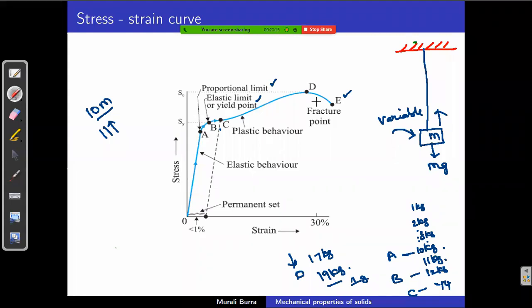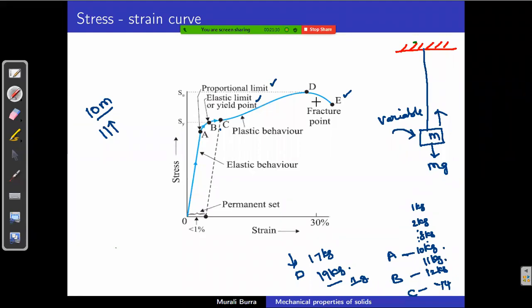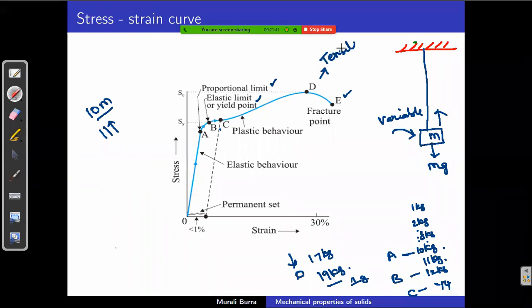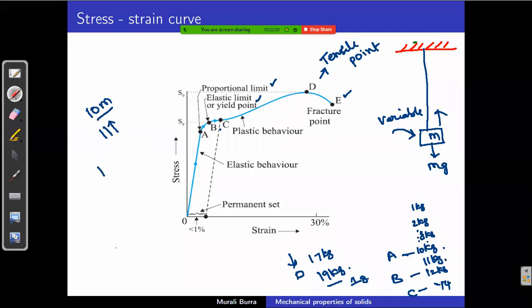This is the complete behavior of a wire under gradually increasing load. The curve is called the stress-strain curve. Point D is also called the tensile point. The fracture or breaking point is where 30% change has occurred — a 10-meter wire becomes 13 meters — and the wire reaches its breaking point.